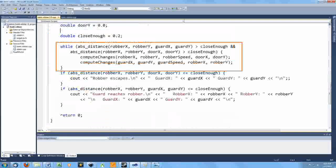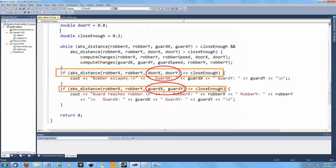You'll note that after the loops, I explicitly check for both possible endings. It's mathematically possible that in some situations, the guard will reach the robber exactly when the robber reaches the door. Does the robber escape? I think that's a philosophical question beyond the scope of my meager program.